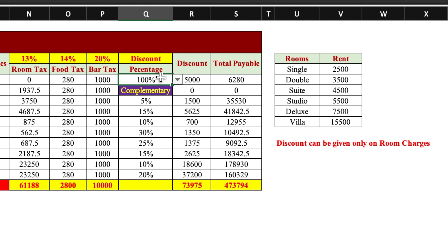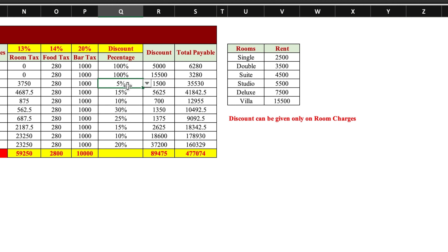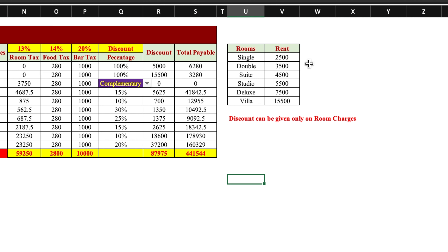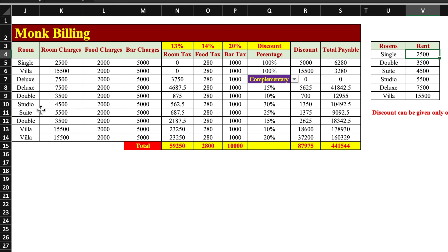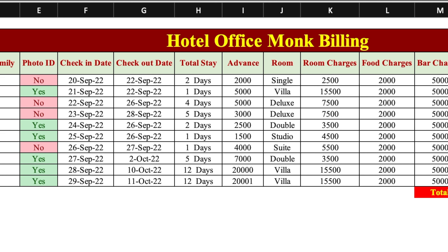Discounts will be managed through drop downs. In case the hotel or resort is giving someone 100% discount on room rent but not on food and bar services, it will be automatically calculated. Some near and dear ones get all things complimentary or on the house — in that case neither room rent nor food and bar services will be charged, meaning the total bill will be zero. If room rents get revised, we update them here and they will automatically change in the sheet. Elements will be highlighted through color coding or conditional formatting.